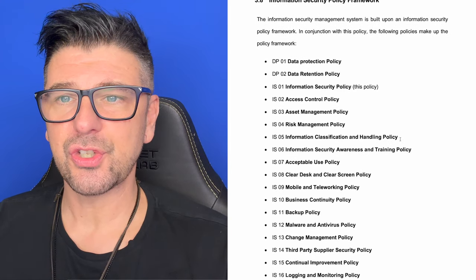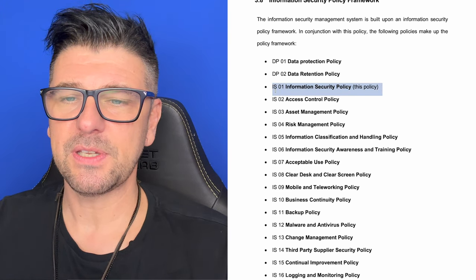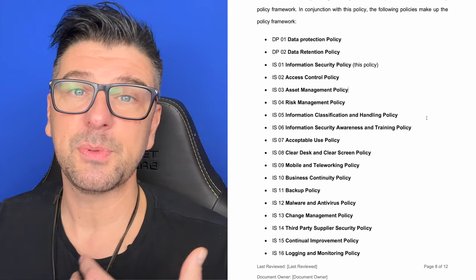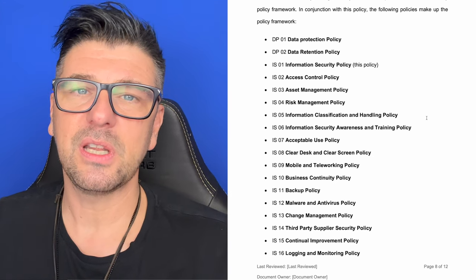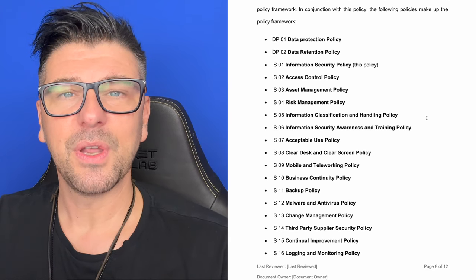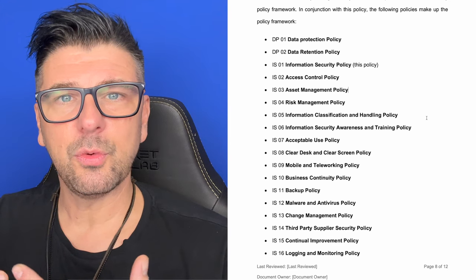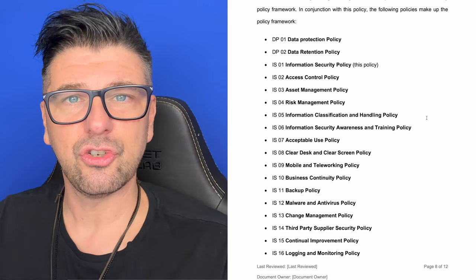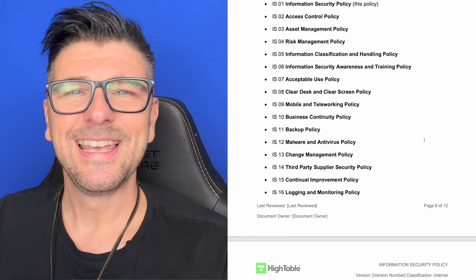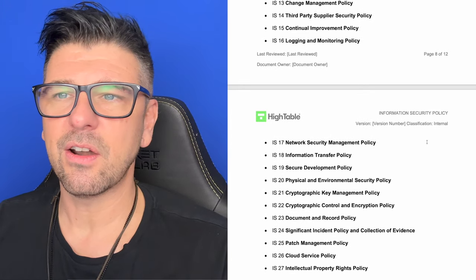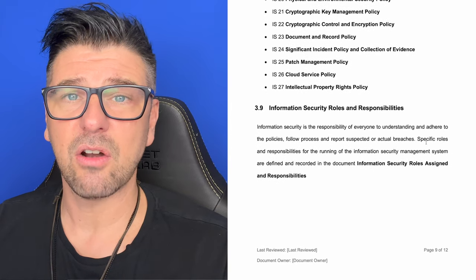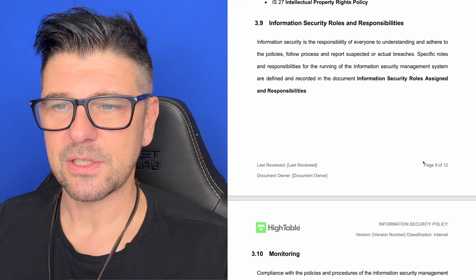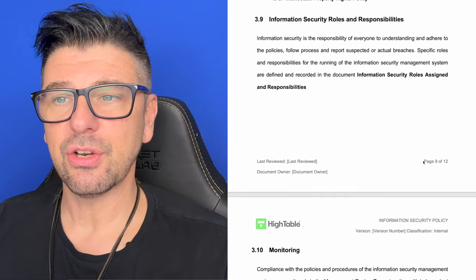We then set out our information security policy framework. We have this high level policy, and then we have topic specific policies. The topic specific policies are provided as part of the toolkit and we are going to do a deep dive on each of them. If through your implementation you don't have specific controls, then you don't need the policy, and you can remove it from this framework. We are communicating in our information security policy all of the policies that are relevant to us — the ones people are signing up to, acknowledging, and reading on an annual basis.